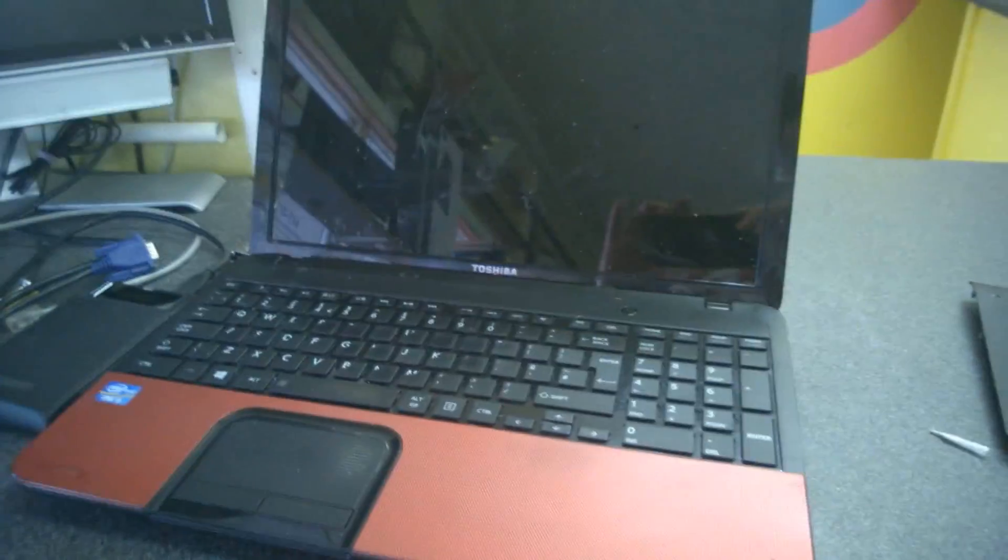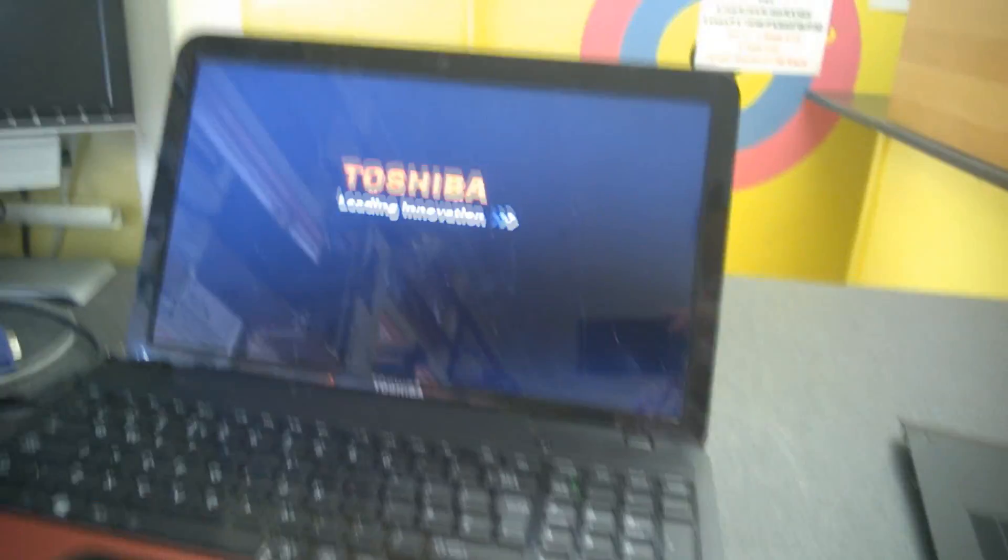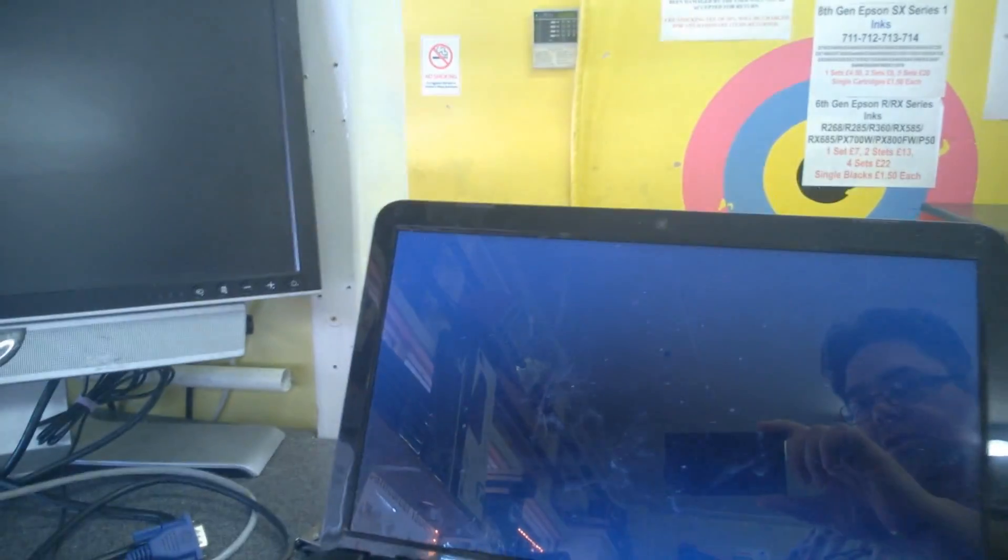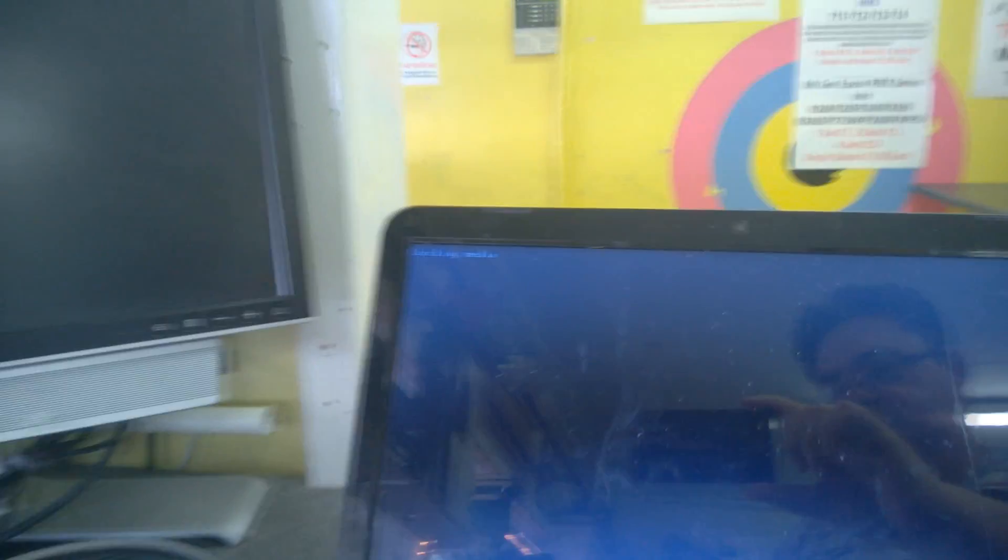Put the laptop straight and turn it back on. And there's the logo. It should say checking for media. And there we go.